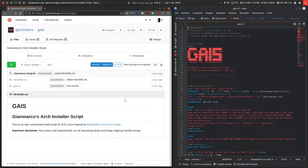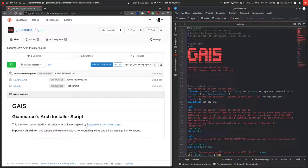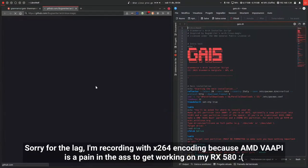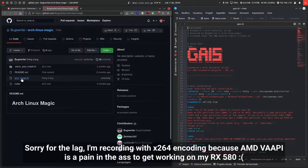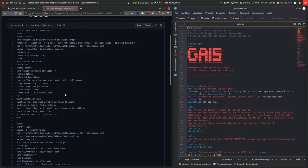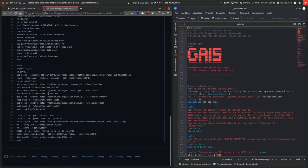I don't even know. I just made it myself, or more or less. I mostly took a lot of code from BugsWriter's Arch Linux Magic install script here on GitHub. So yeah, Arch installer.sh, I took a lot of inspiration from here.